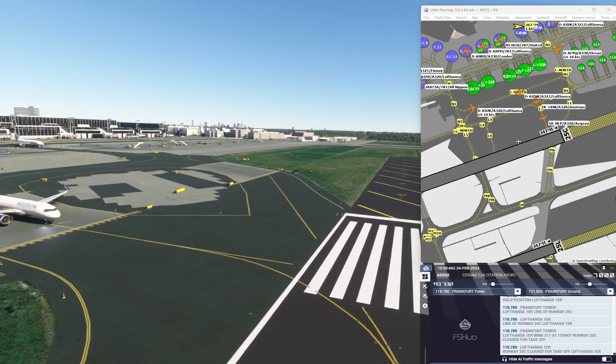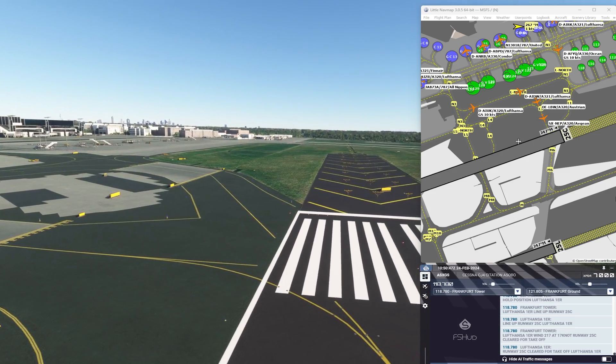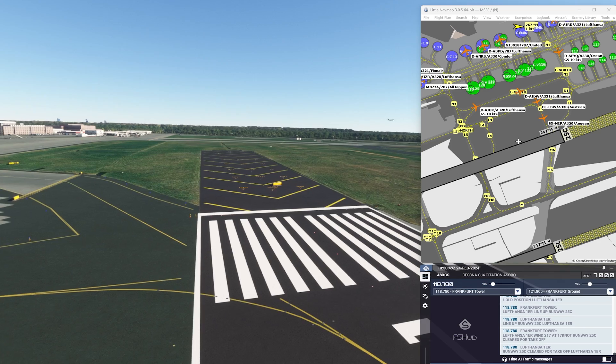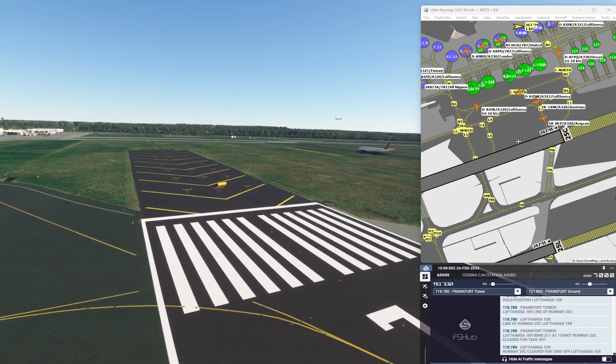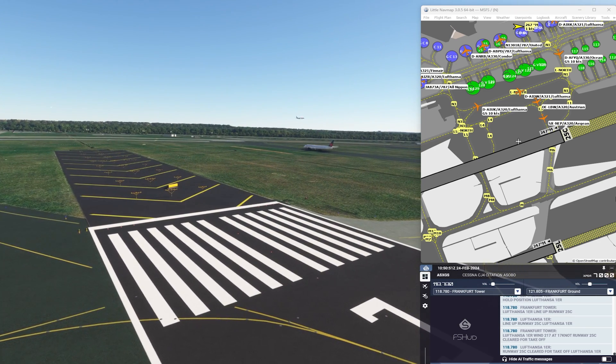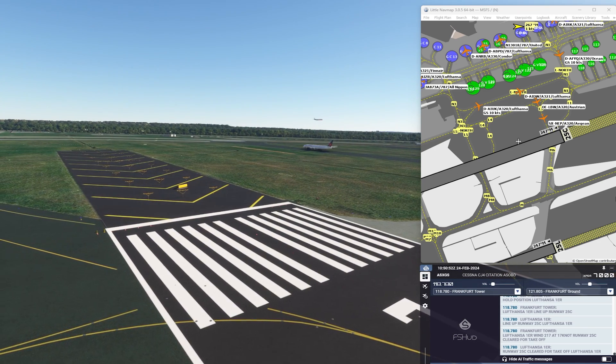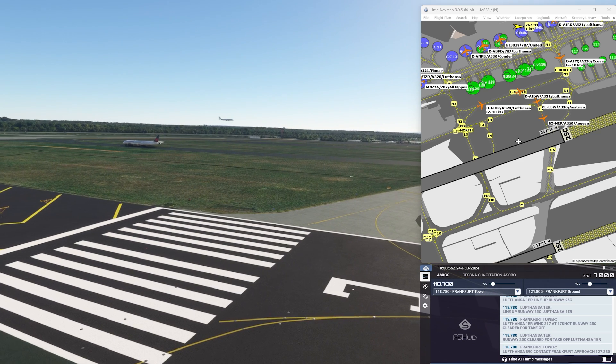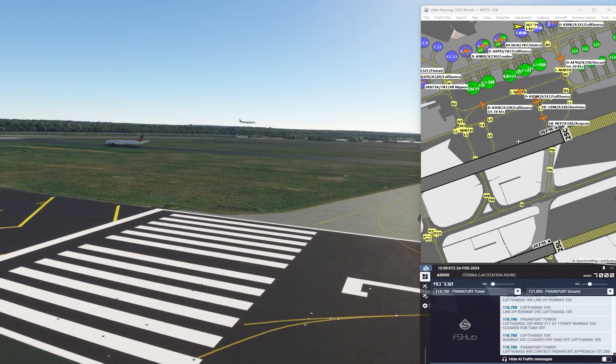Here we can see a lot of traffic — they are holding short because the aircraft in front is taking off, and you can now see one more aircraft landing.